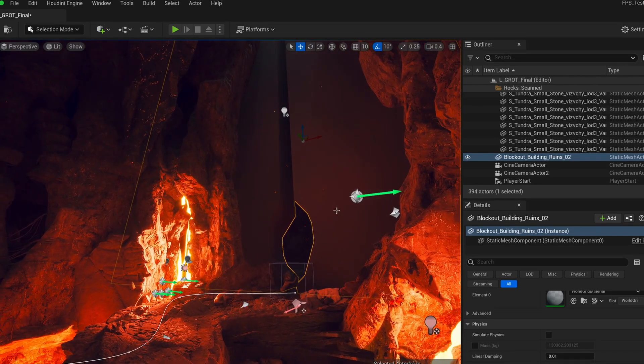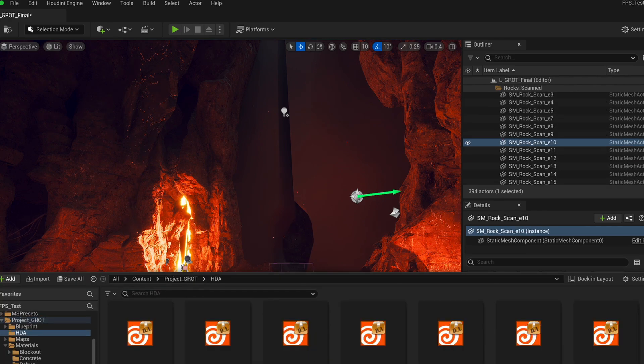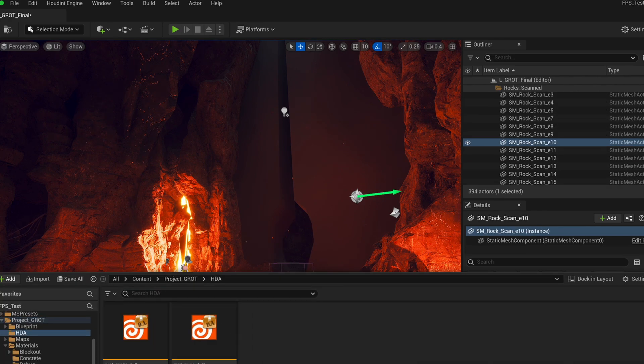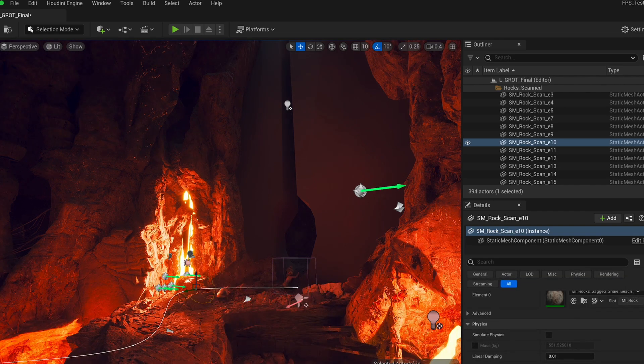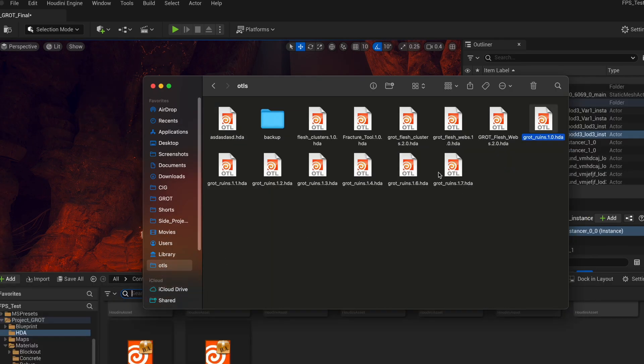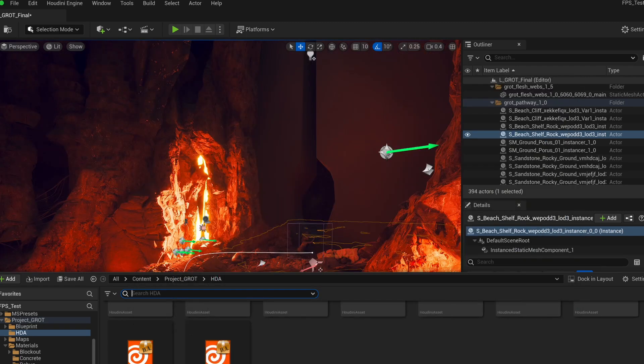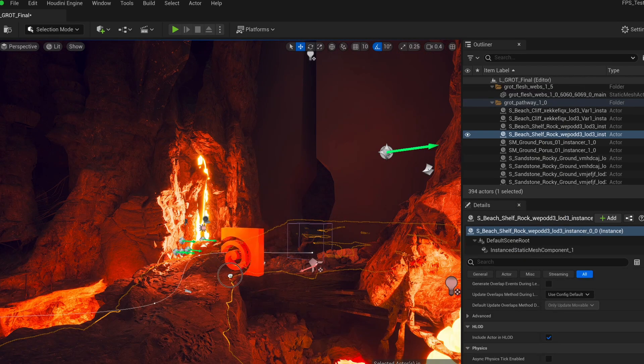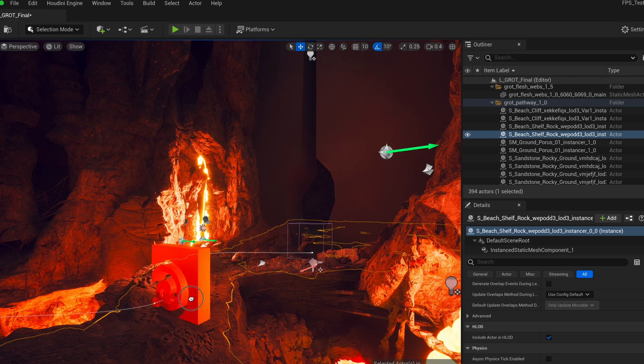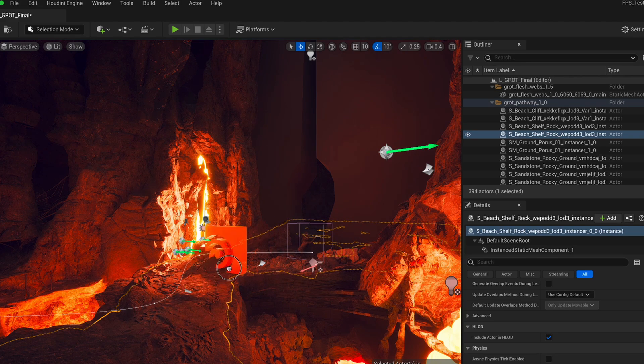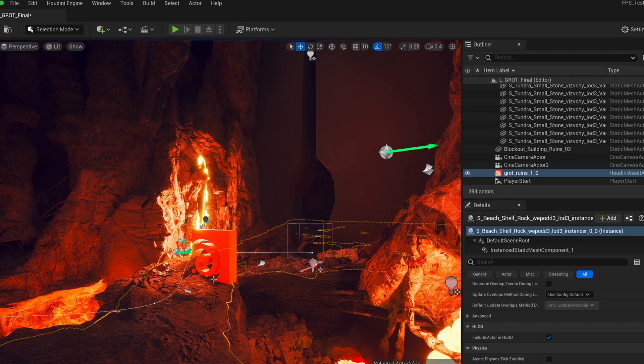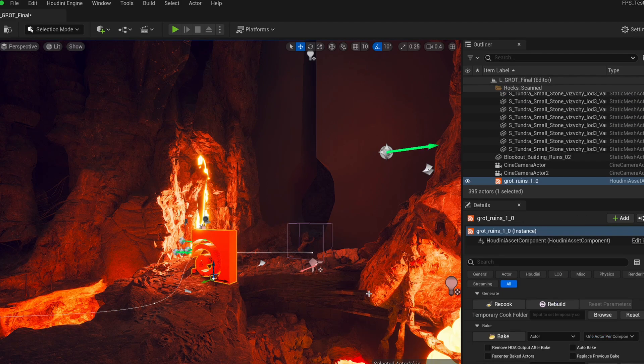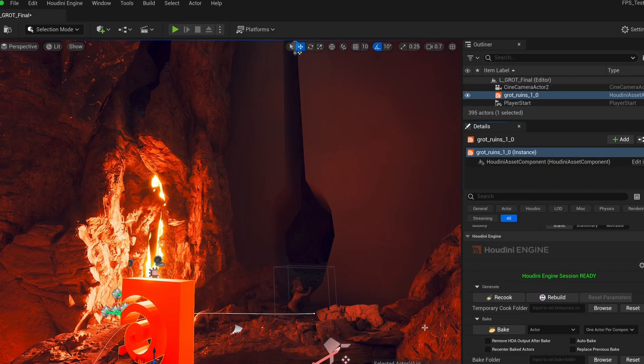So now we have Houdini Engine installed and ready to go. And now to get our HDA into the scene, we can just go to our HDA folder. You can create this anywhere you want. We just made it here. And then you can go and get your file. So in my case, I have my Grot Ruins. And I'm just going to drag and drop it in here. And from your folder, you can just drag and drop it into the viewport. And you should now see this Houdini icon. And once you let go, it's going to kick off the license check. It's going to connect to your license server. And hopefully everything should be OK. So now we have our HDA in the scene.